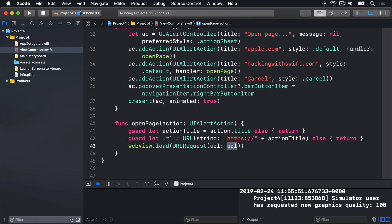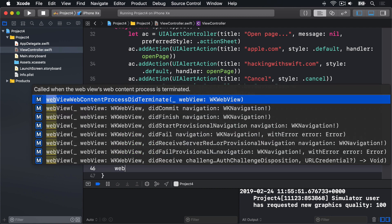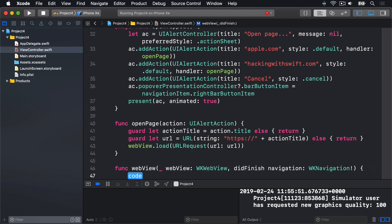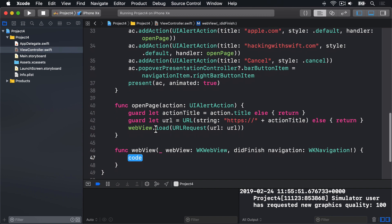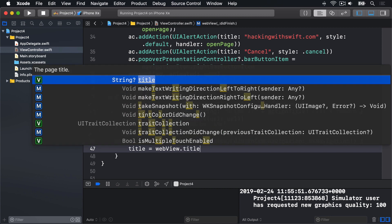As a result, if we go below open page here and start typing web, you'll see lots of different options here for WebKit. I'm going to go ahead and choose webView didFinish navigation. This will be called when the web page has finished loading its page. Inside there, I'll say title, i.e. our view controller's title is equal to the web view's title.